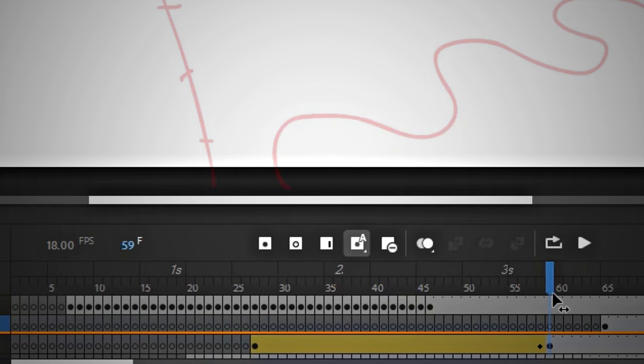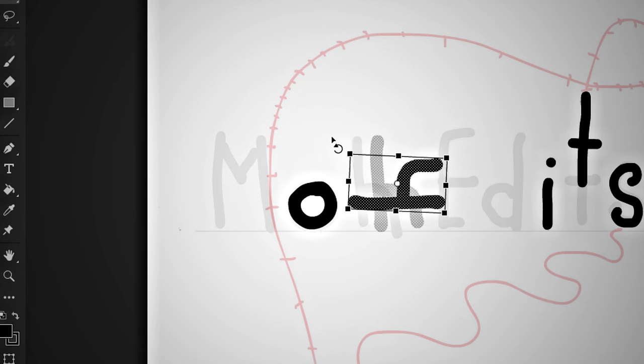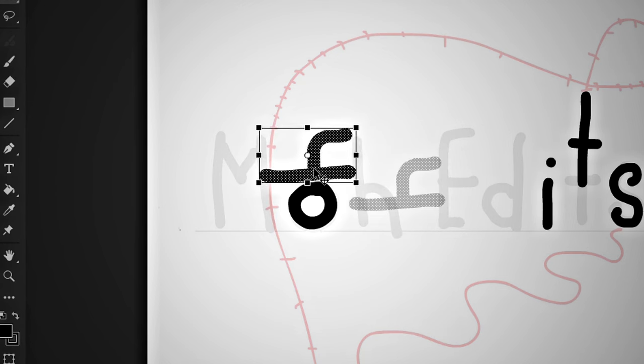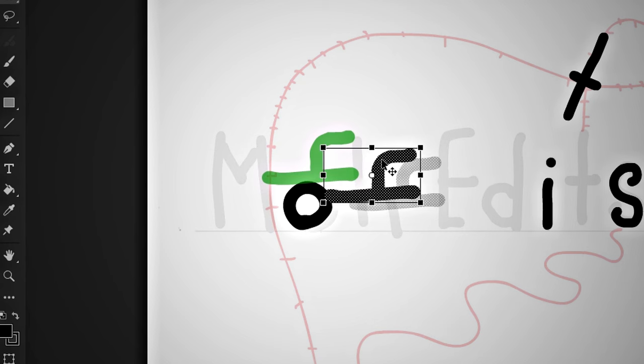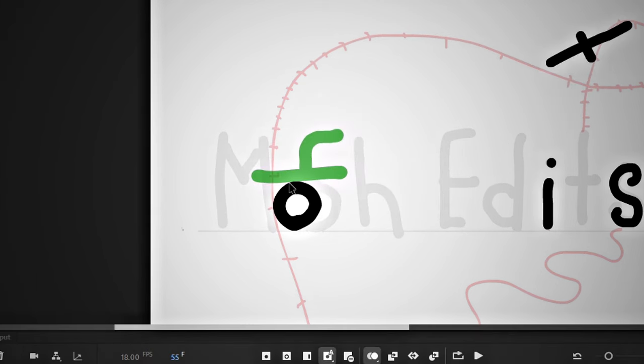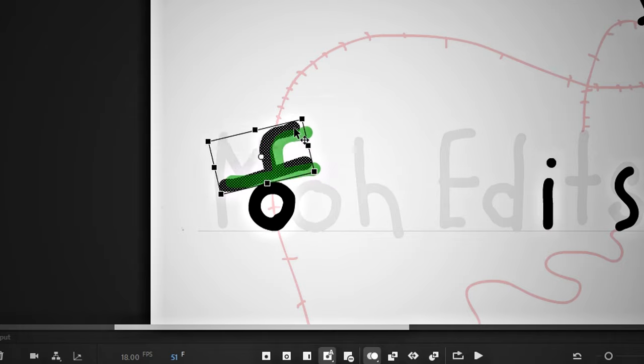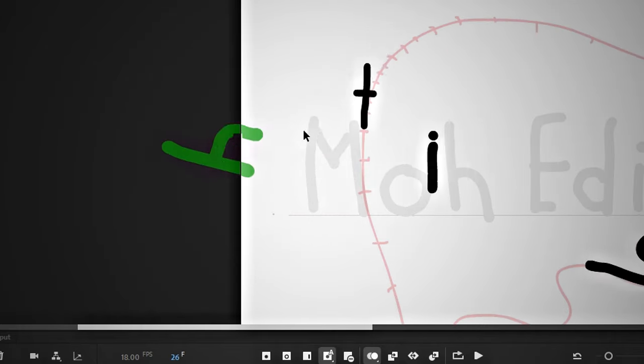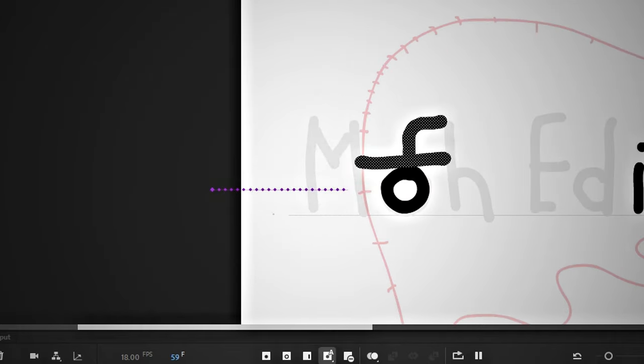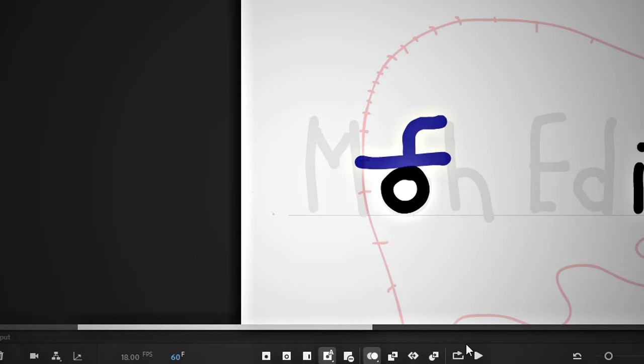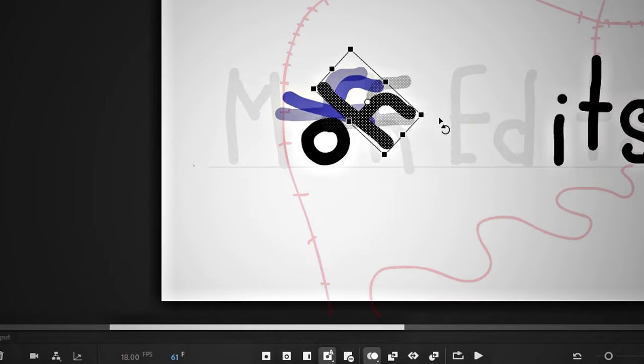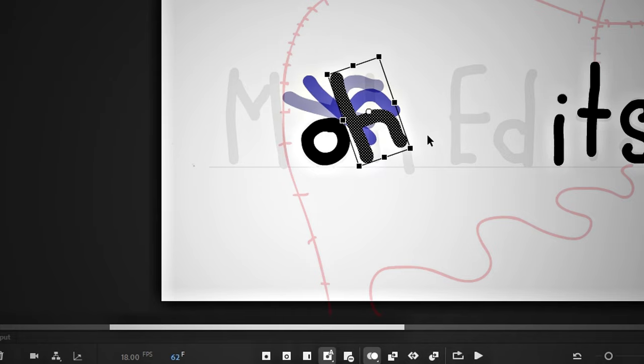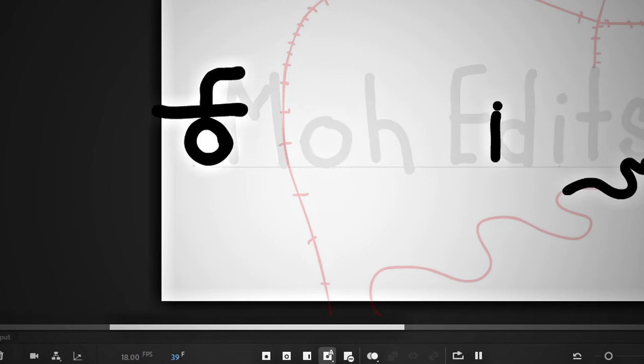Copy the H, paste it, and place it above the O like this. I will copy it here. Repeat the same process as before: go back one frame, paste, and adjust. Let's see how it looks.